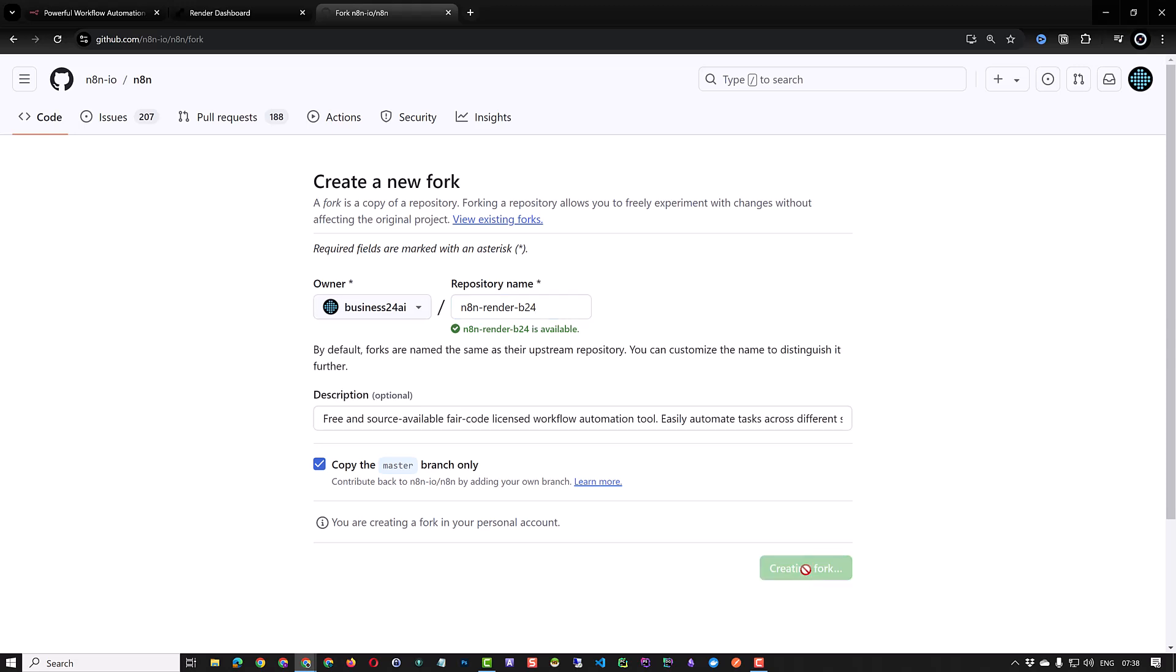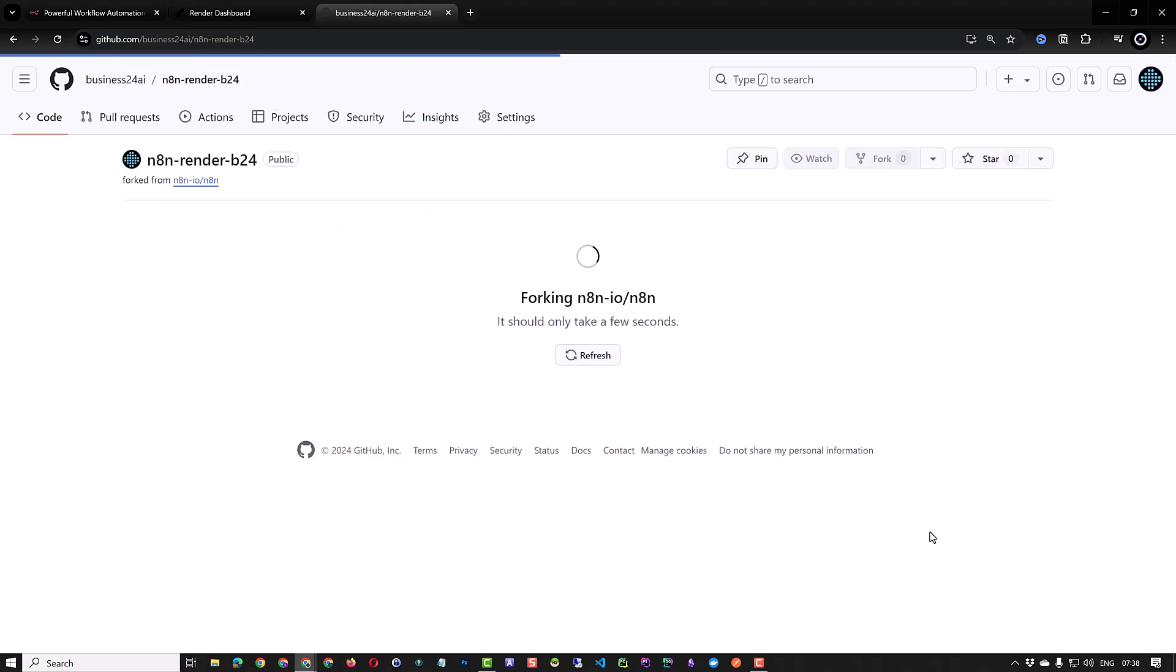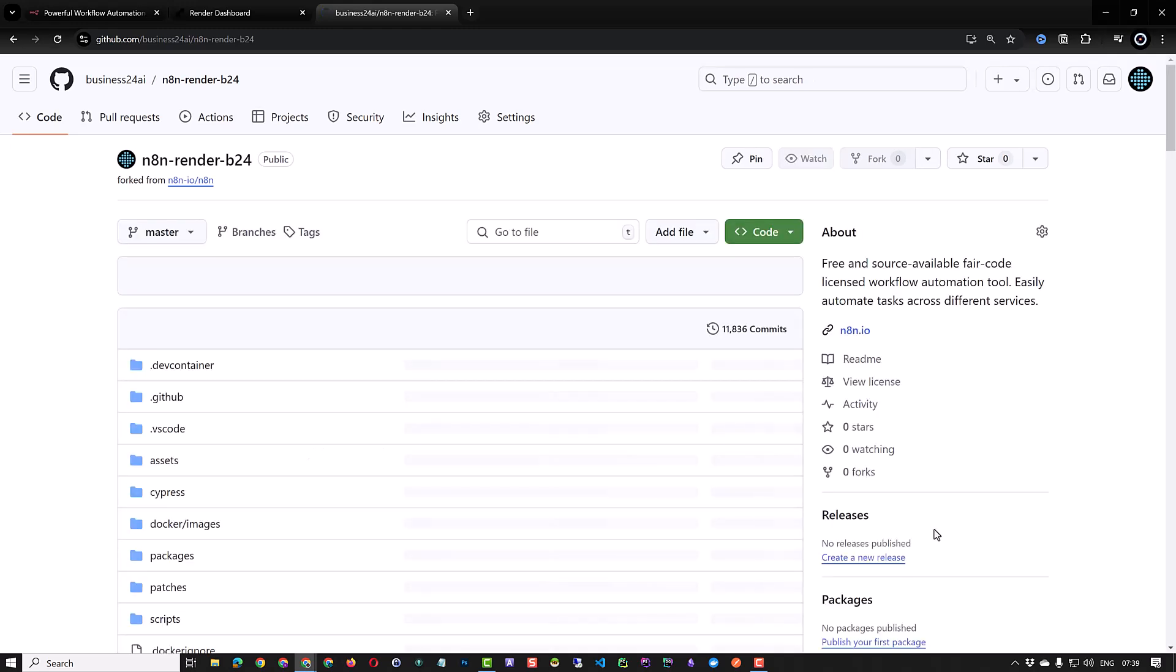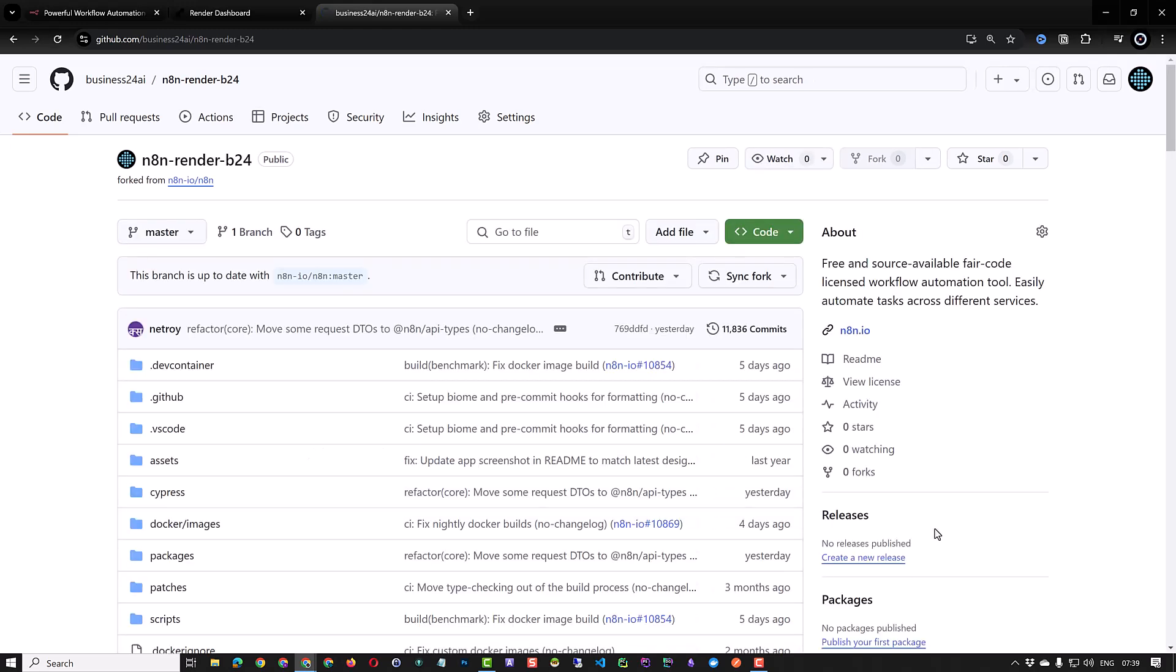Creating a fork of n8n lets us manage and control how and when we want to update and redeploy our n8n instance. Otherwise every time the main n8n repository is updated render would start a redeploy.